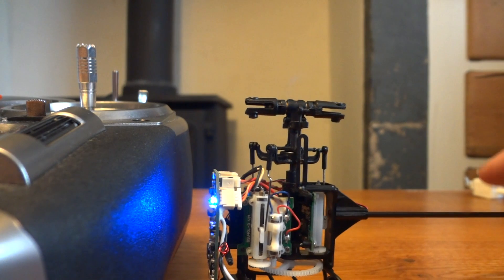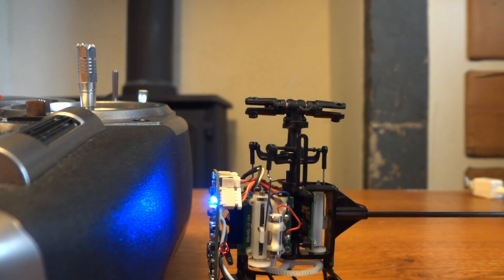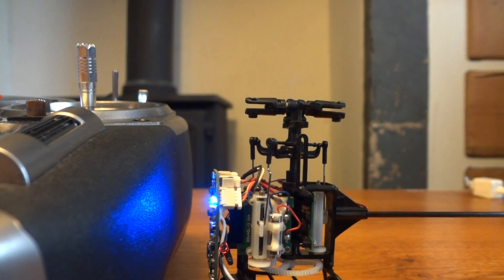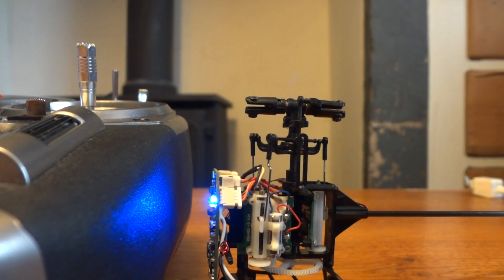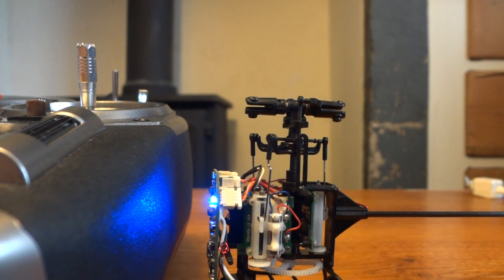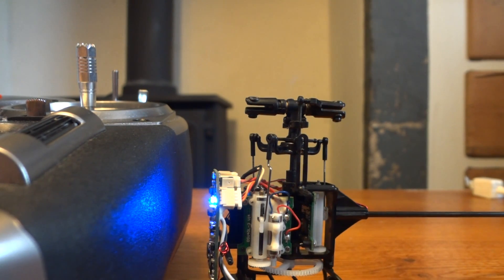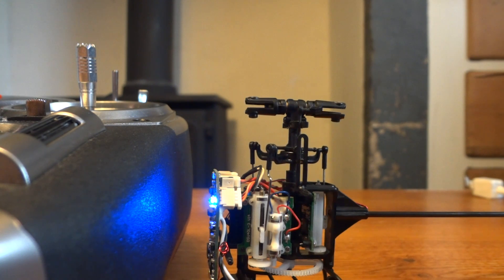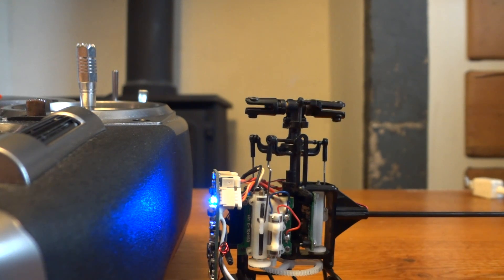So applying throttle just moves the swashplate up, so that's going to apply pitch at all angles to the main rotor.